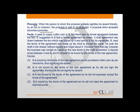The facts in the present question are: A used to supply Cotinion to B, but there was no formal agreement between the two. A suggested to B that a formal agreement be drawn. A draft agreement was drawn between the two, which was signed by A and sent to B for his signatures. B read the terms of the agreement and made up his mind to accept the same, but puts the draft in the drawer without signing and forgot about it.